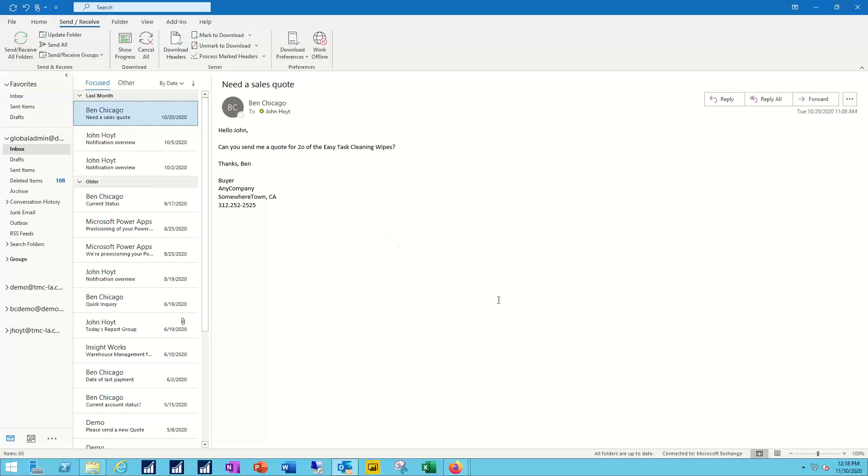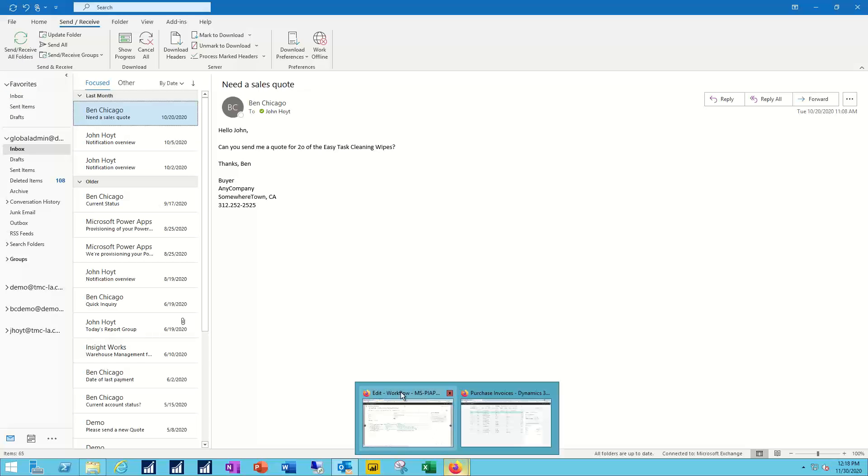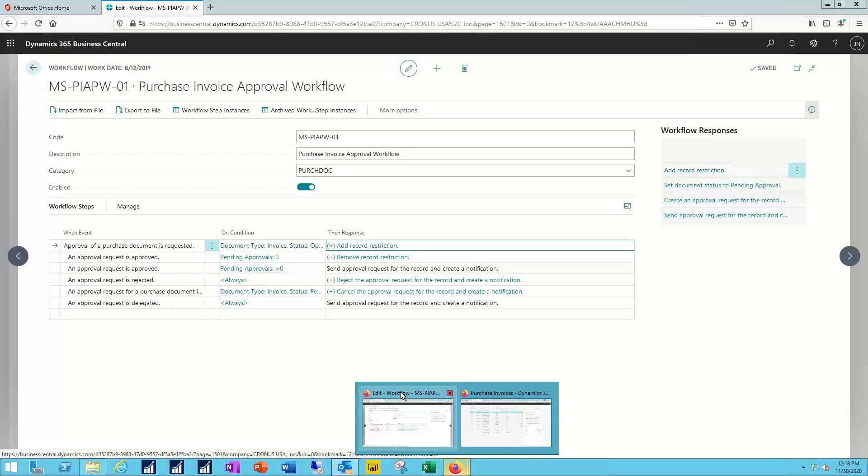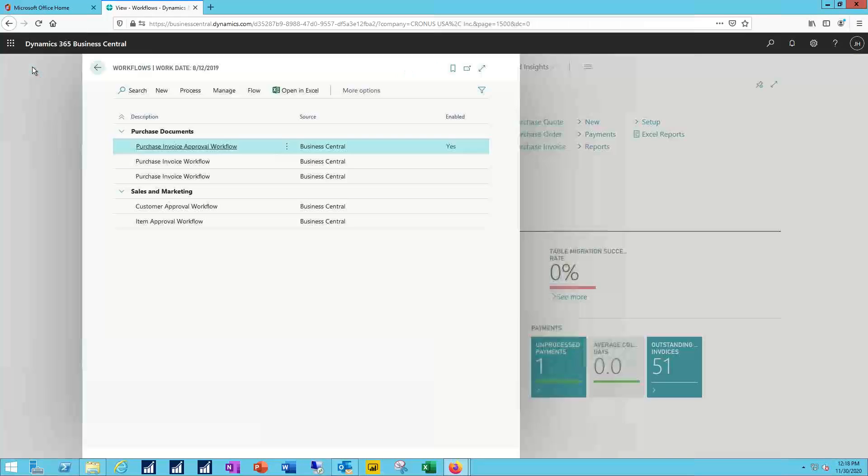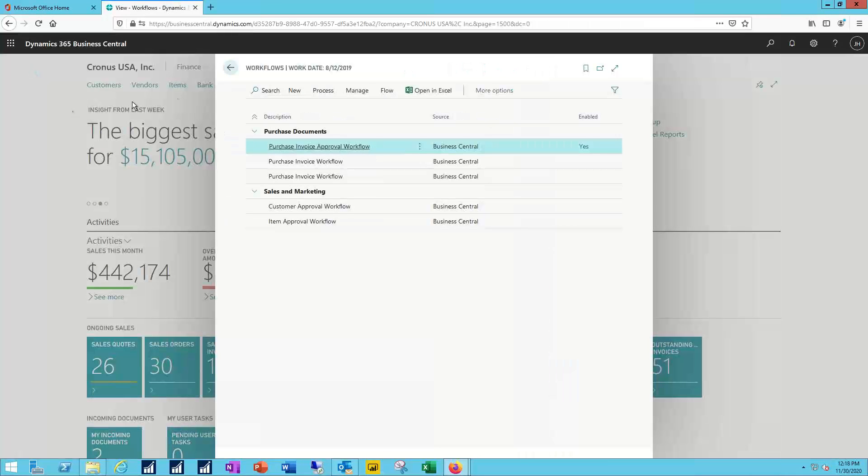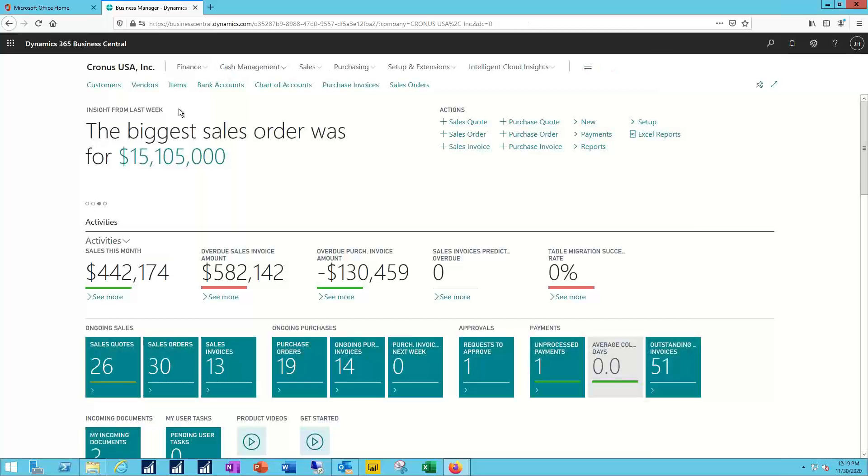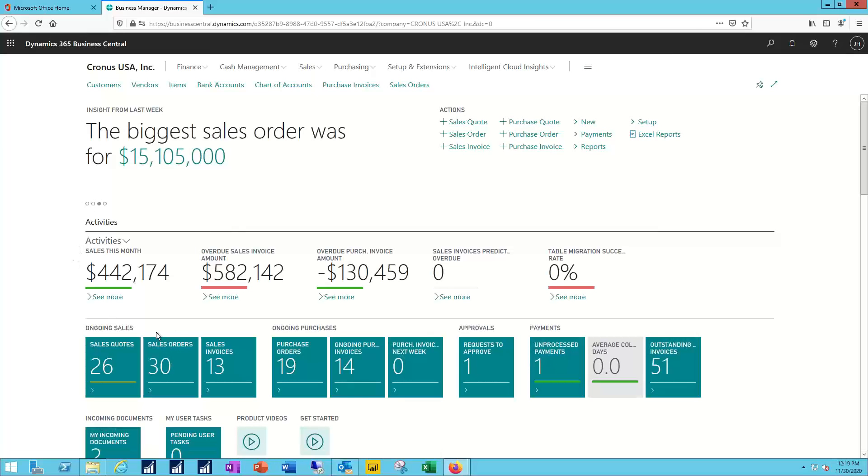While we're waiting for that notification to come through, let's go back into Business Central. But in this case, I'm going to return to my regular user where we were working on the creation of the workflows in the first video.